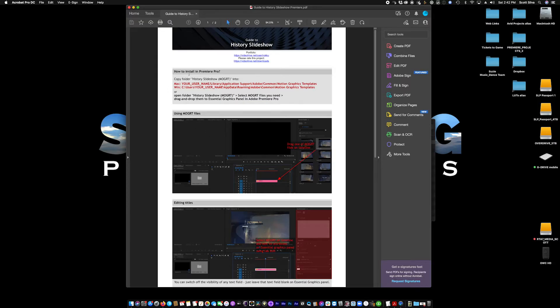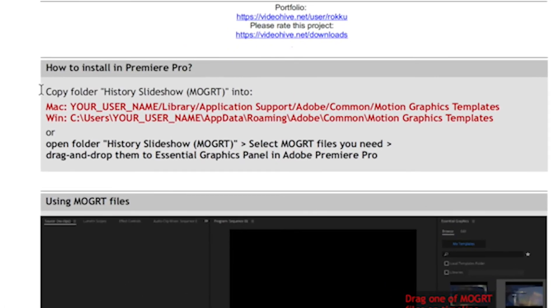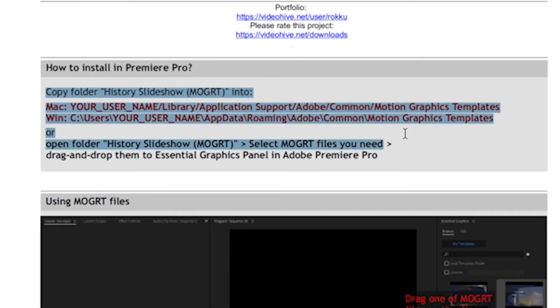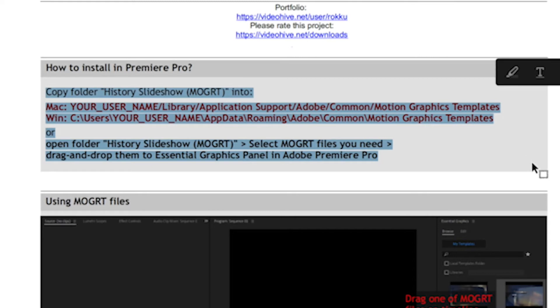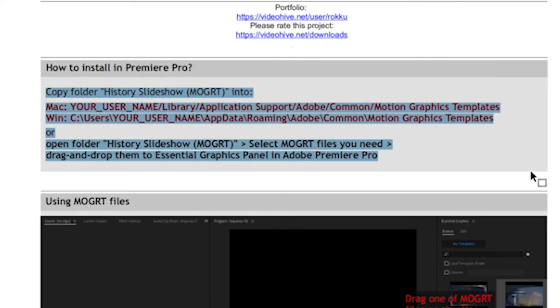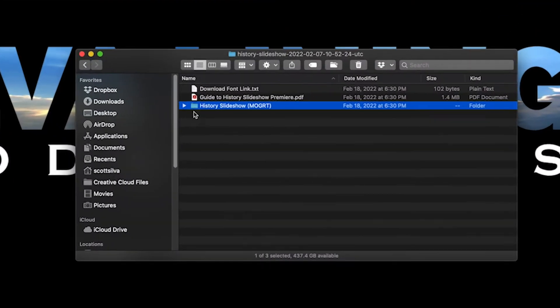Then you'll come back to this step. They also give you a PDF guide where you would install your motion graphic templates on your computer, whether it be a PC or a Mac. So I'll put these instructions in the description below for you to follow along. This folder right here, History Slideshow Mogert, Motion Graphic Template.